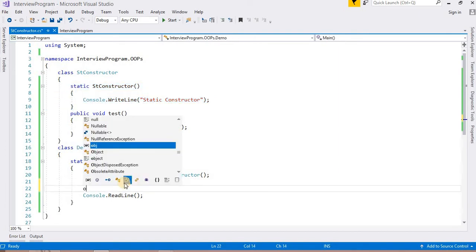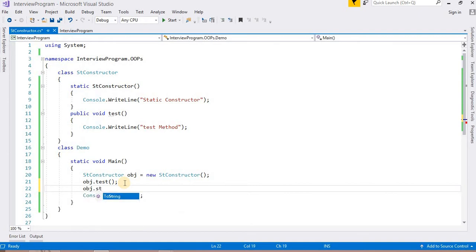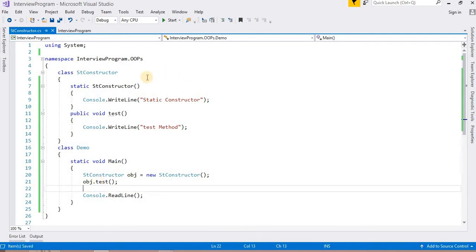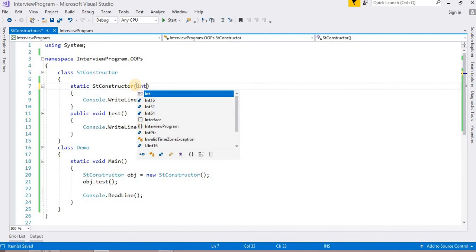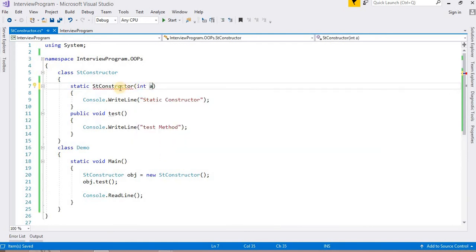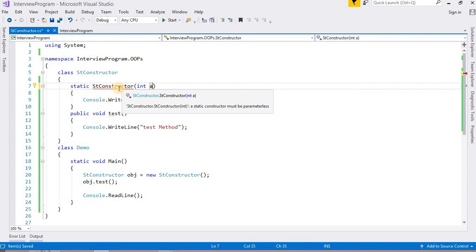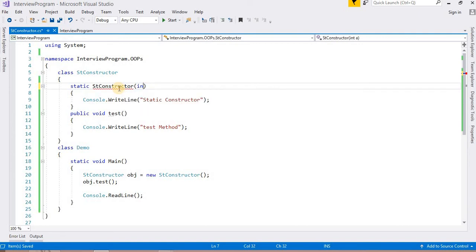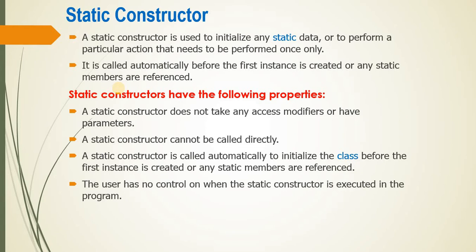Suppose I want to call this static constructor — it is not showing, because it cannot be called directly. Also, if you try to define a parameter in the static constructor, it will show an error: 'A static constructor must be parameterless.' So a static constructor is always parameterless. Next point is: the user has no control over when the static constructor is executed. The user does not have any control with the static constructor.